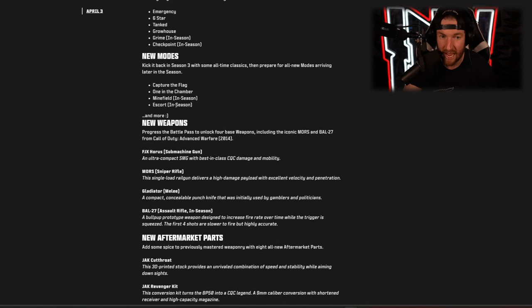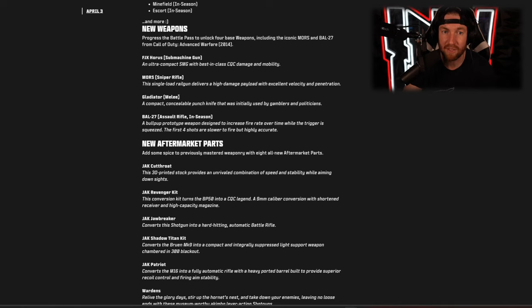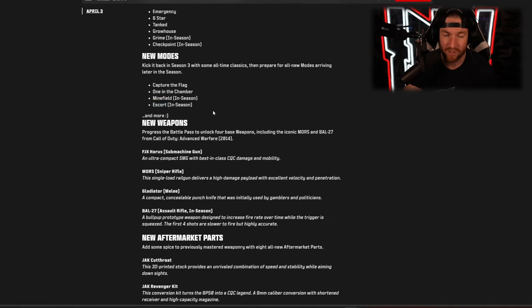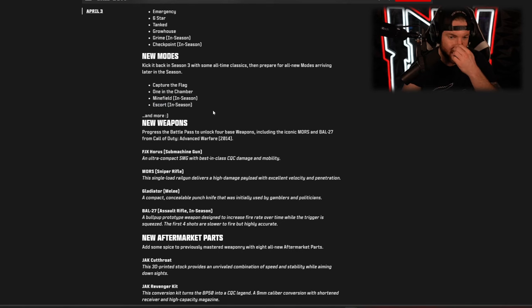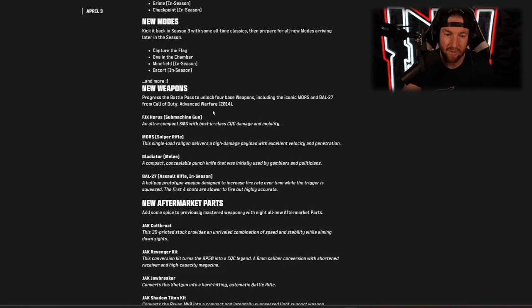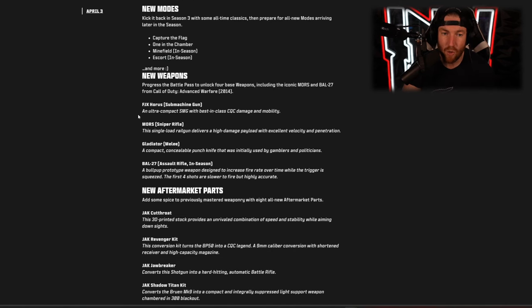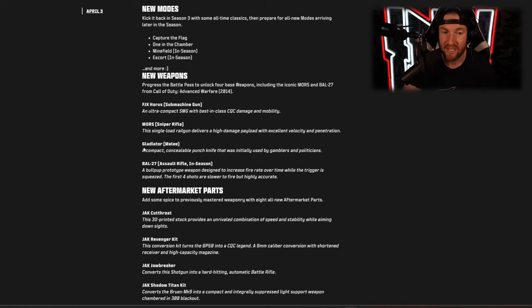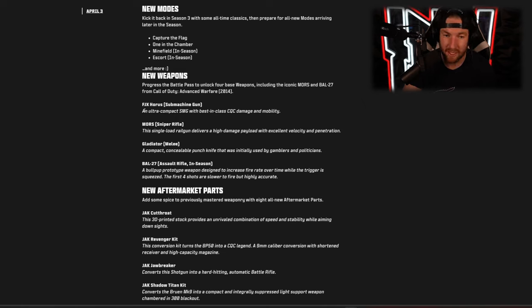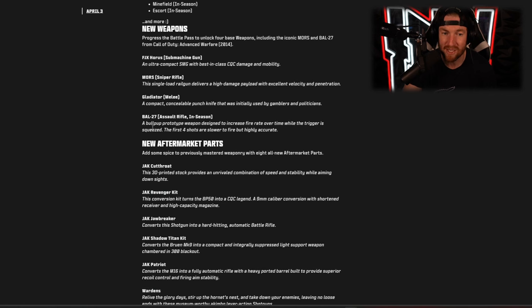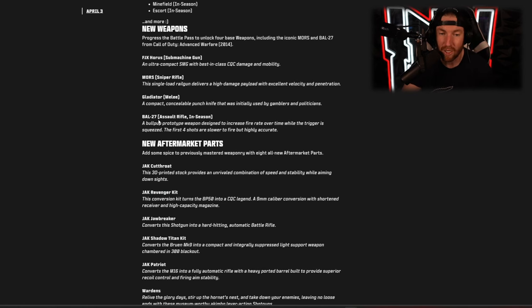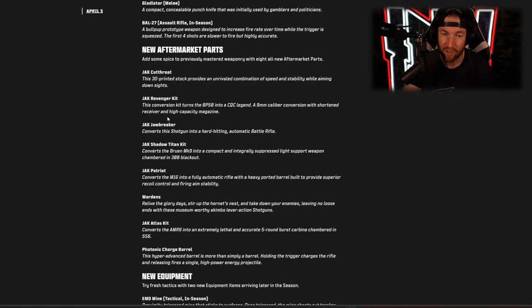Escort is actually the one that I'm most excited for, it's one of my favorite game modes that's been in Call of Duty. We have our new weapon which is the FJX Horus, this is the submachine gun, we have the Morse Sniper Rifle and the Gladiator Melee weapon. These are all going to be in the battle pass whereas the BAL-27, the assault rifle that I was looking forward to, will be coming in season.